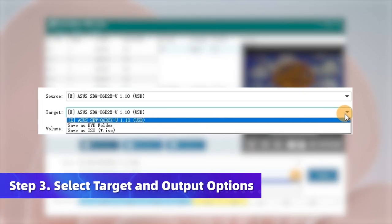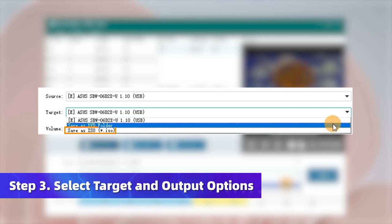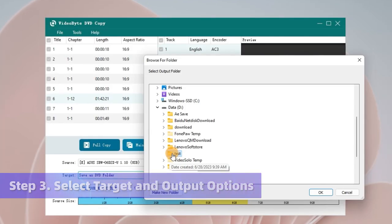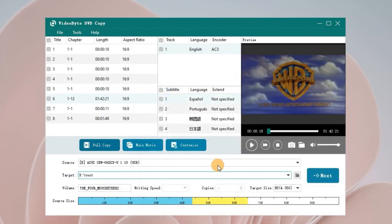Go to the Target column to choose Save as DVD Folder or Save as ISO. Then select a hard drive to store DVD movies.